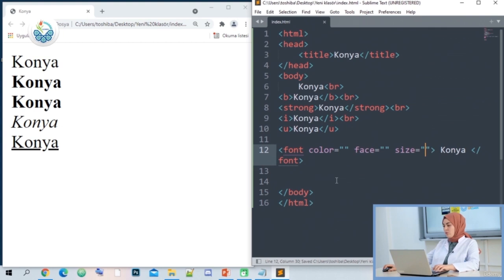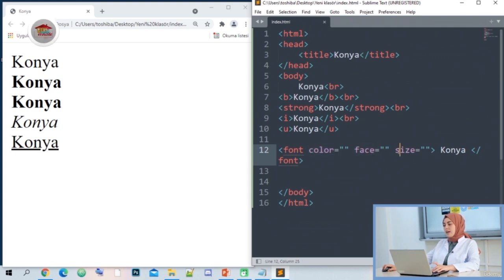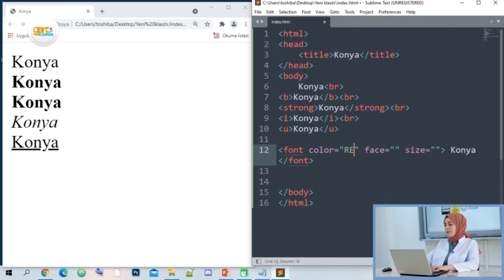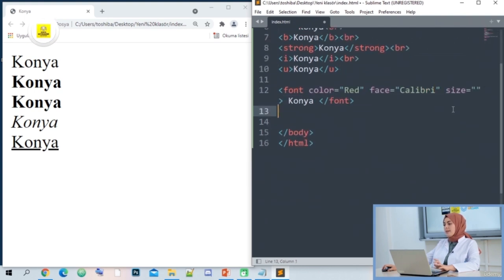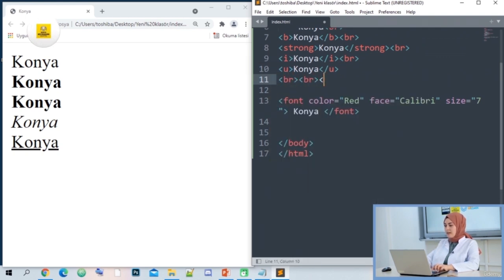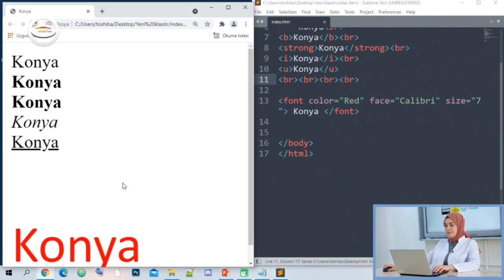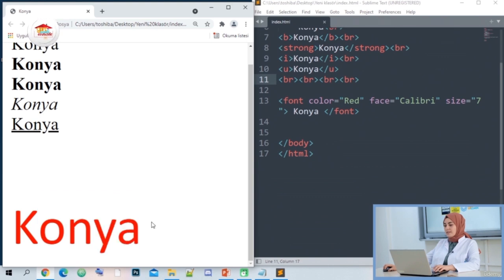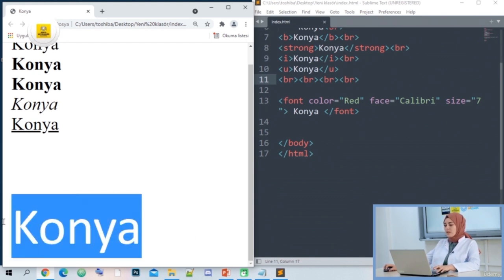We have placed all three parameters inside the font label. The font tag will decorate with color, arrange the face, and size. We need to use English colors and write the English versions of the font. For color, let's make it red. Let's use the Calibri font for face. The size can take a value between 1 and 7, so its minimum value will be 1 and maximum 7. Let's say 7. I saved with Control+S and added a few BRs for spacing. On my page, we can observe the expression 'Konya' appearing in a larger font, in color, and in a different font.